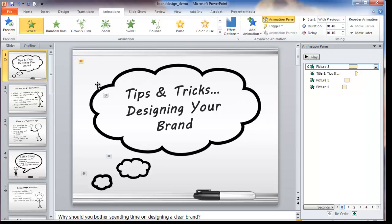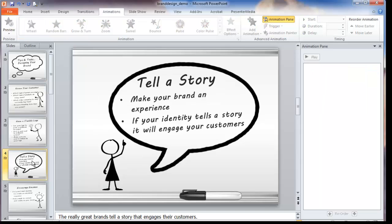Now let me show you how you can do that — we'll do it on another slide. This one is about 'tell a story for brand design.' I want the cloud to show up as if it's drawn, this little speaking bubble, and the little stick figure here as well, and then the words.